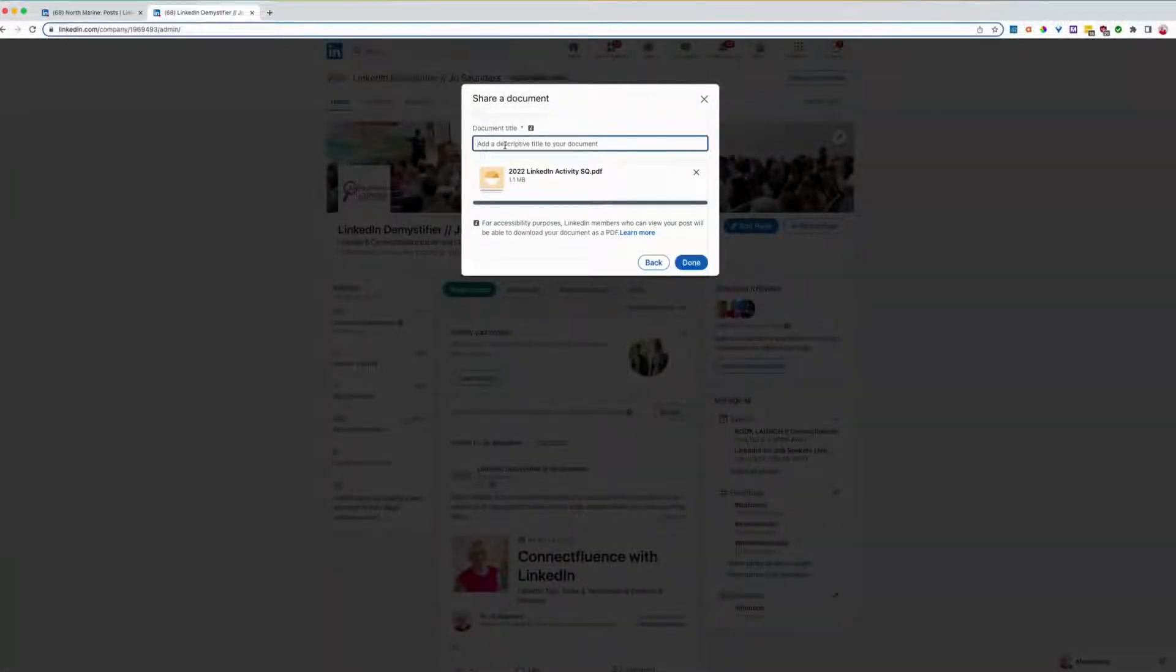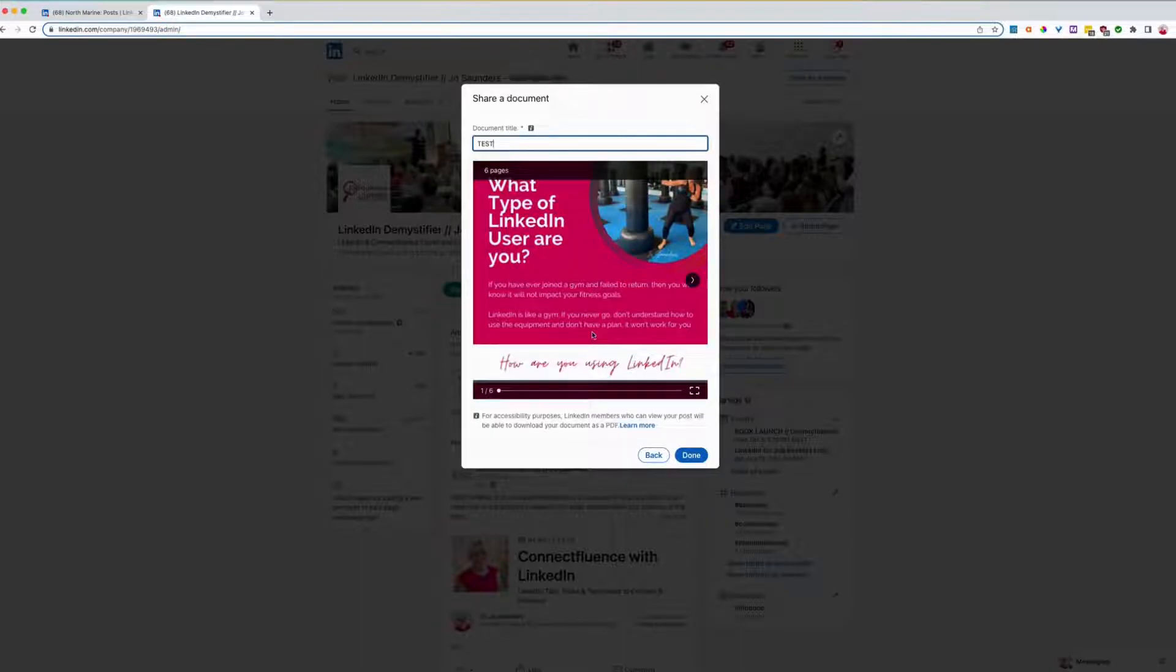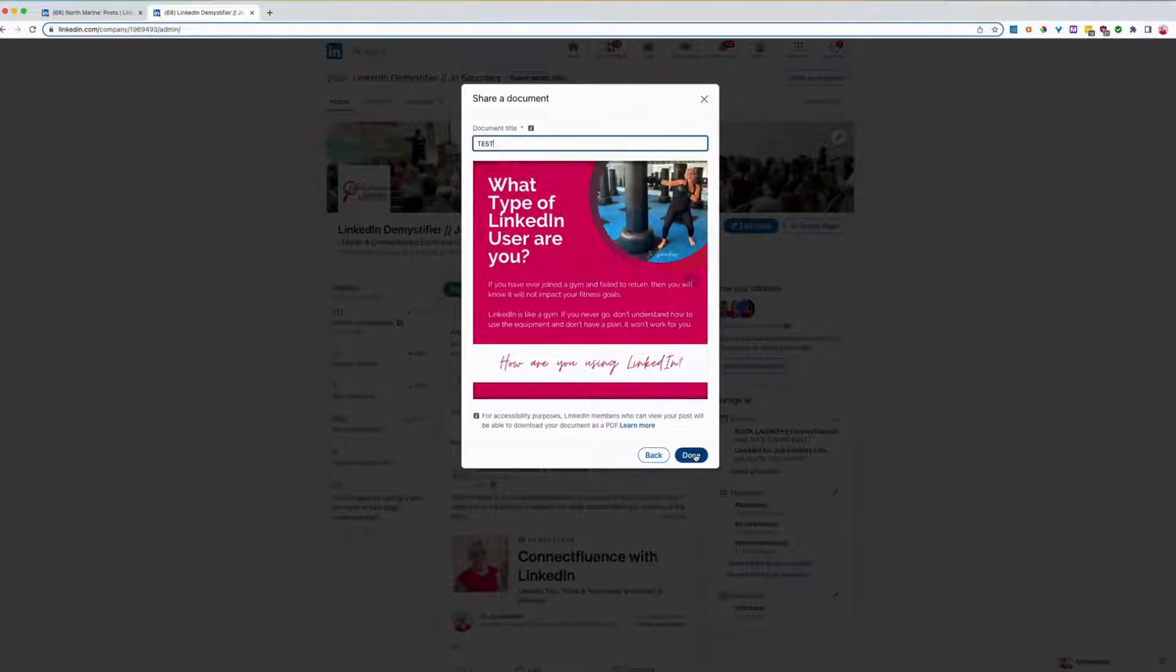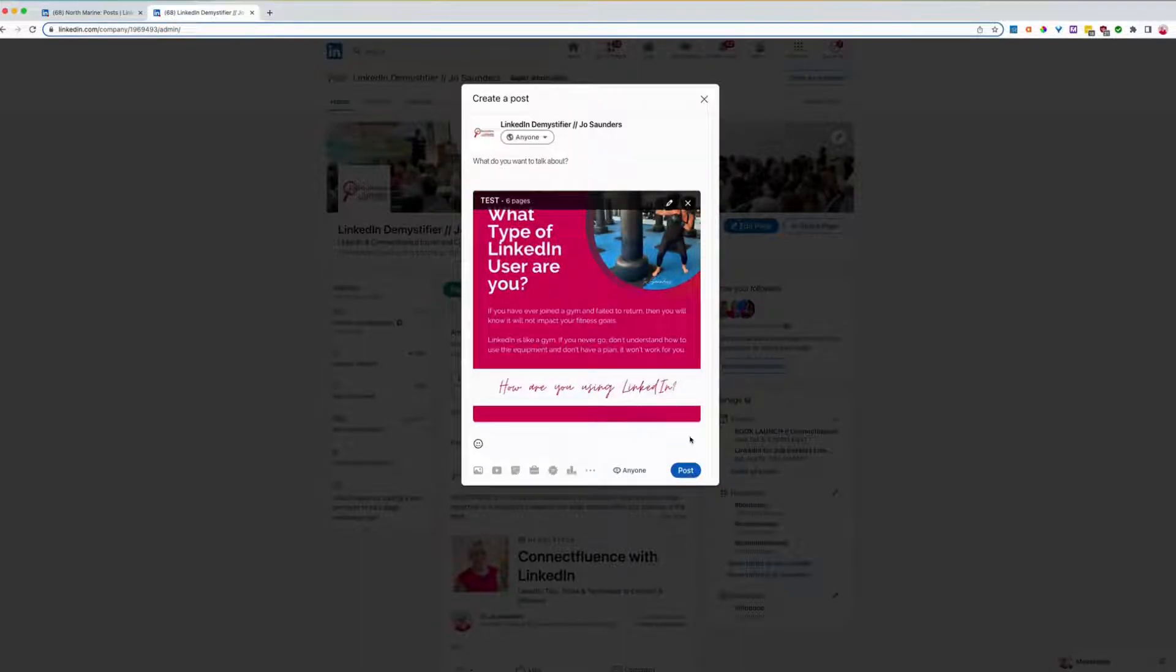Add a description. So I'm just going to type test for now. And that's what it looks like. See there. Let's click done.